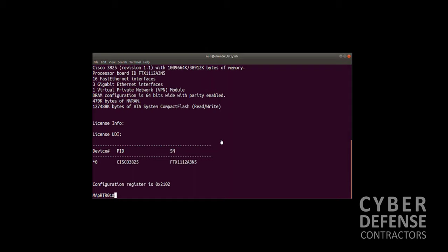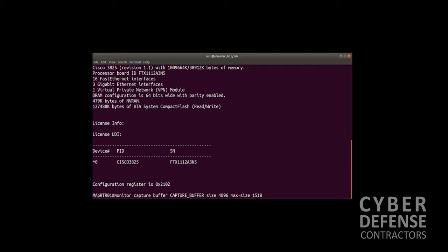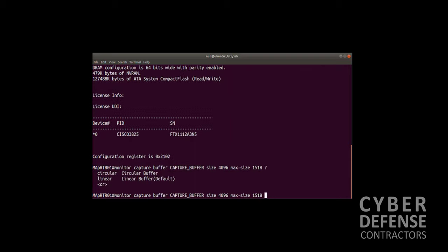Let's jump in and get started. The first thing we want to do for our embedded packet capture is create the buffer. The command is monitor capture buffer, and we're going to name that capture buffer something simple: CAPTURE_BUFFER. We're going to give it a size of 4 megs, so we're going to collect 4 megs of traffic and a max element size of 1518, which is the packet size. Then we have options: we can either run a circular buffer or linear buffer. A circular buffer is going to start collecting at byte zero and continue until it reaches 4 megs. When it reaches 4 megs, it's going to wrap around and start at zero again, and it'll do this continually until you stop the embedded packet capture.